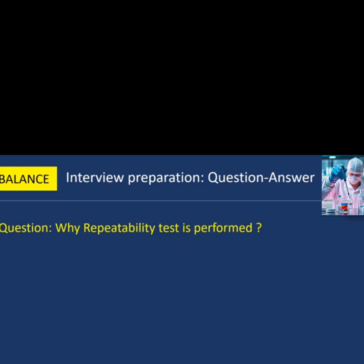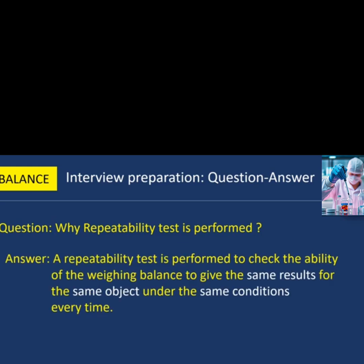Next question: why is the repeatability test performed? A repeatability test is performed to check the ability of the weighing balance to give the same results for the same object under the same conditions every time.